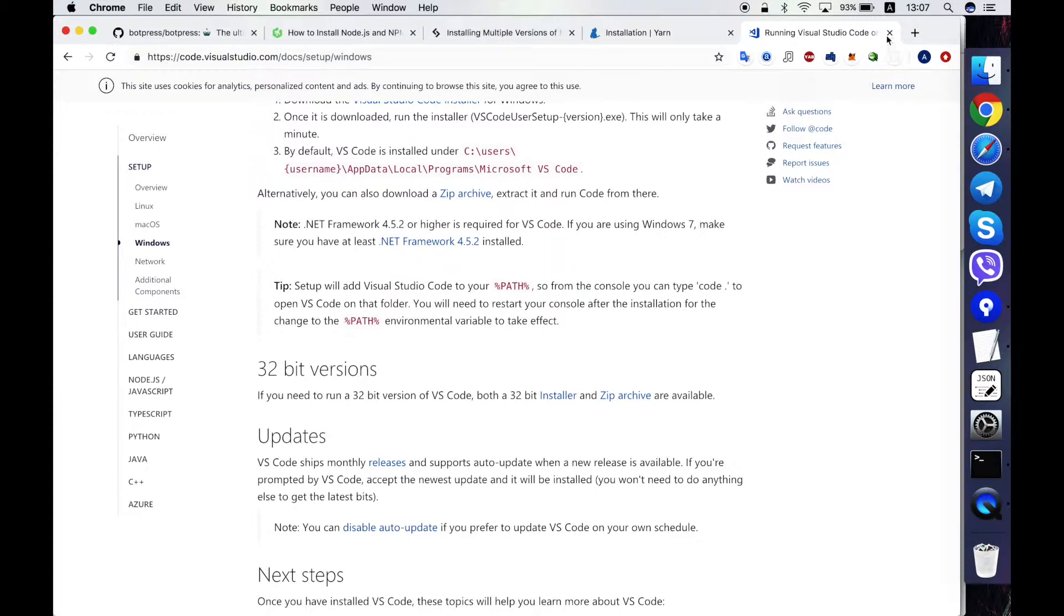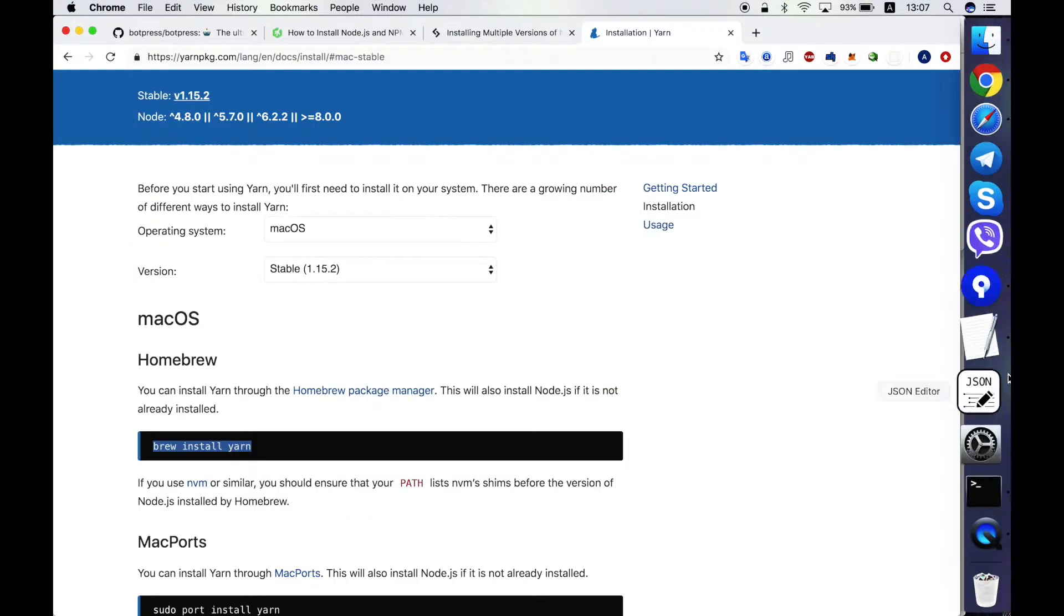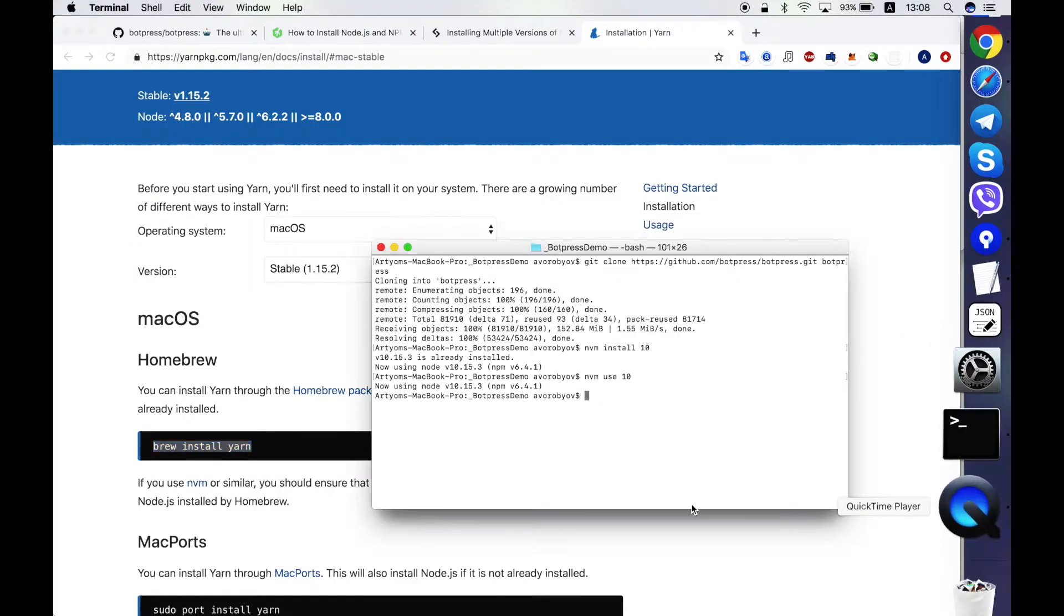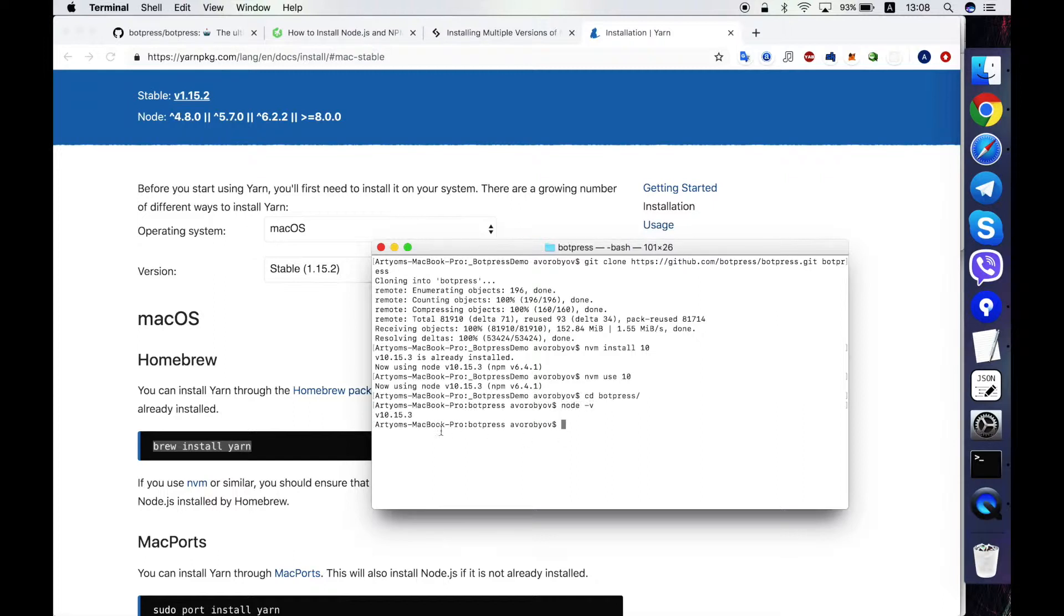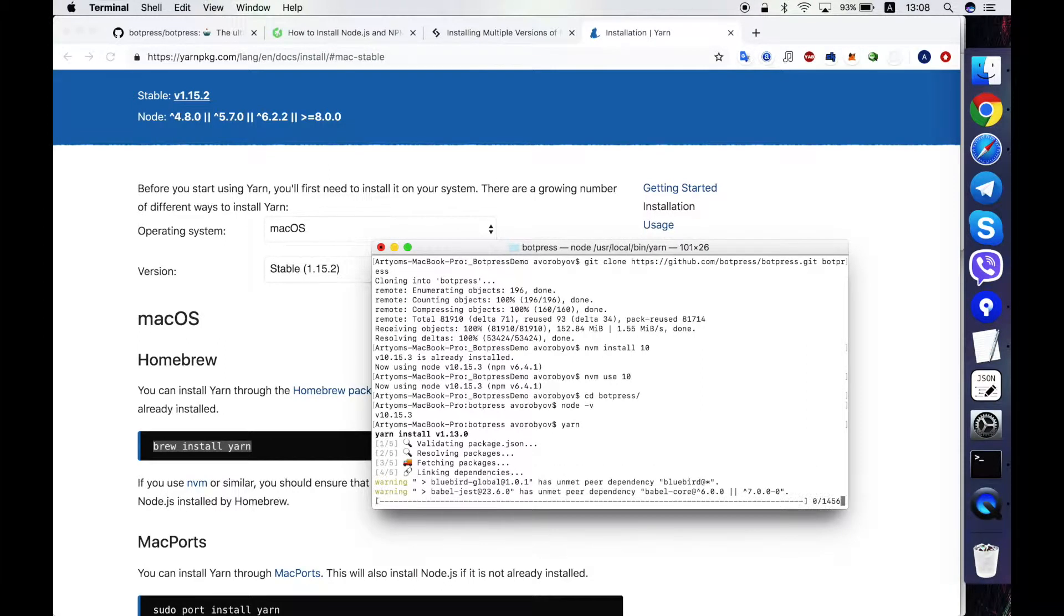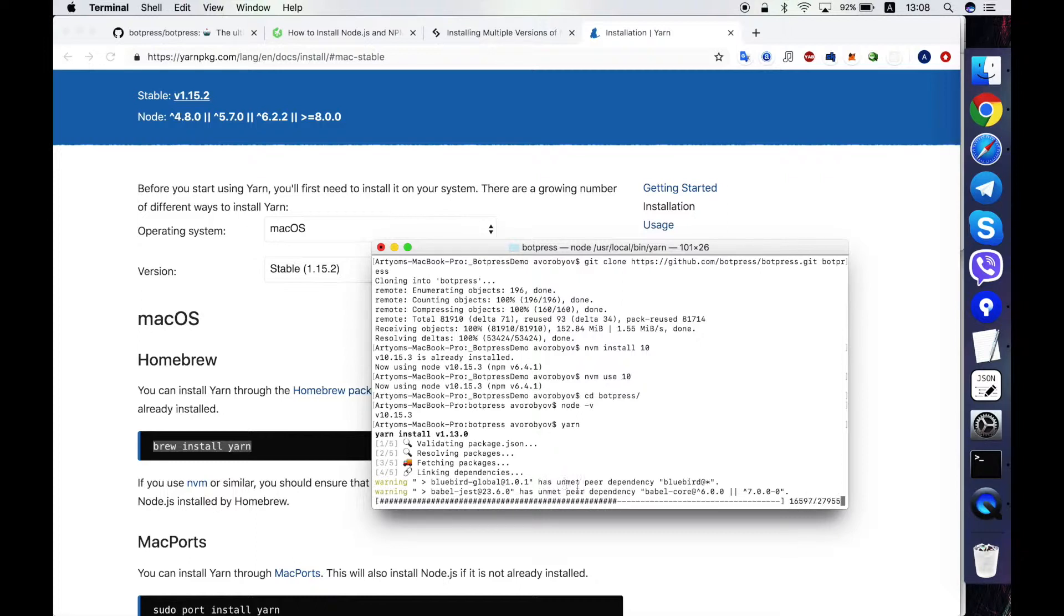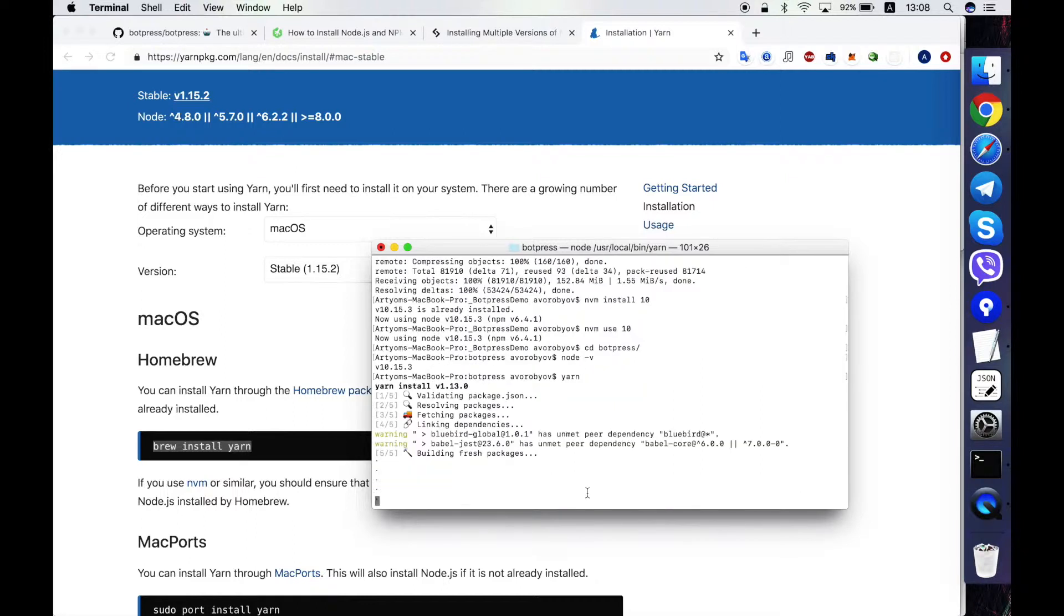Okay, now we have downloaded the Botpress source code. I check if I have the proper version of Node.js. Yes I have. Then I call YARN command. It fetches all the dependencies like external modules that Botpress server uses. It takes some time to download them.